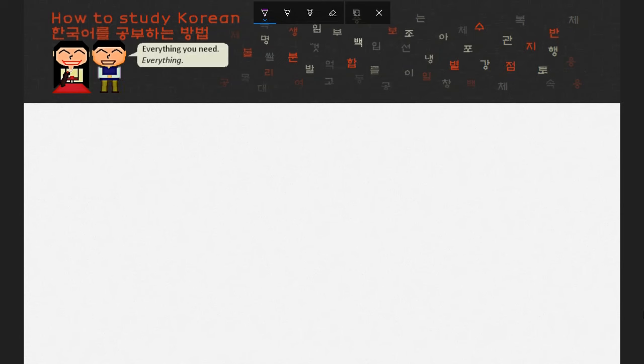I figured I should do the same thing in Unit 0, but we don't have any sentences for you to translate yet. What you can do, however, is write Korean syllables if I prompt you with romanizations.